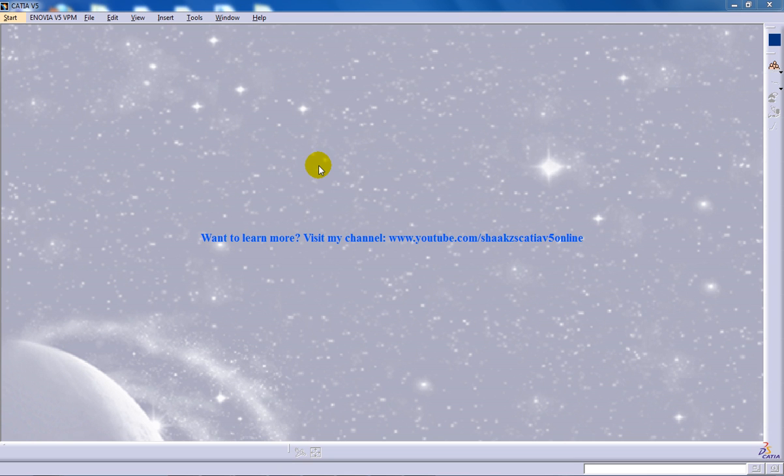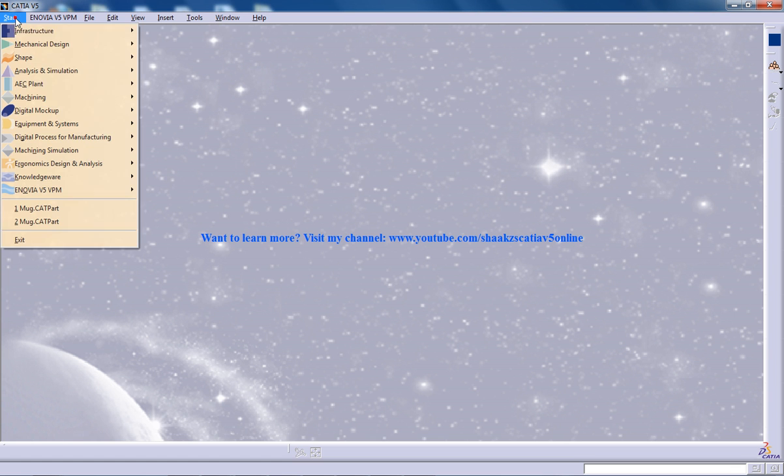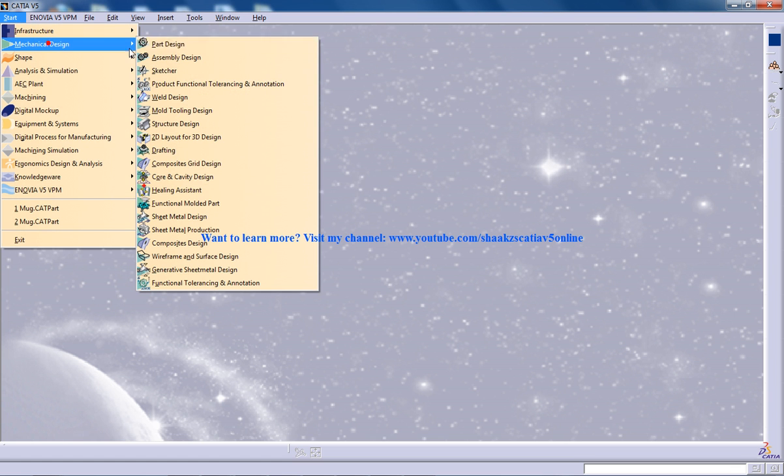Hi, this is Mohamed Shakeel here and in this video I am going to show you how you can use a closed surface command in the part design in CATIA V5.